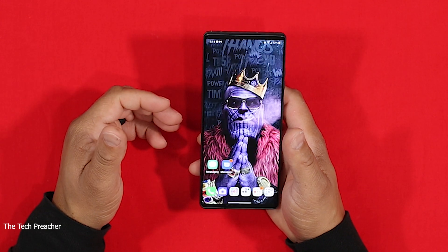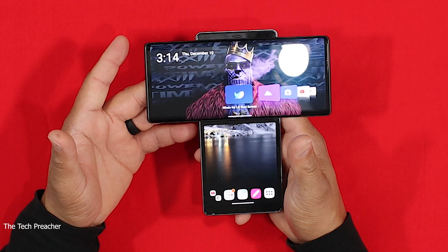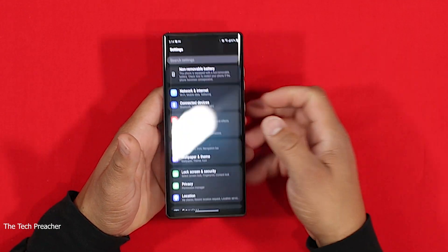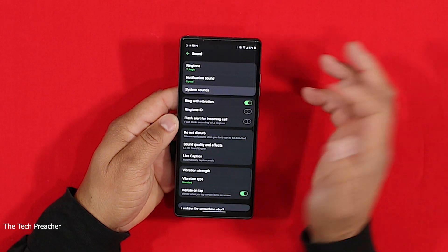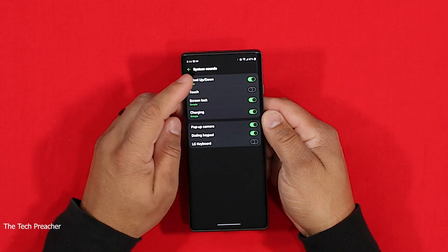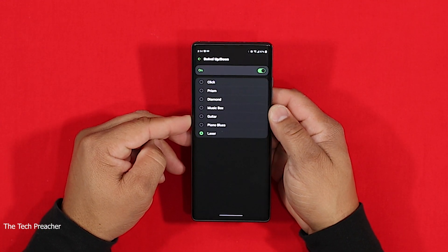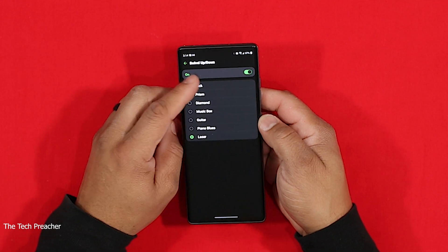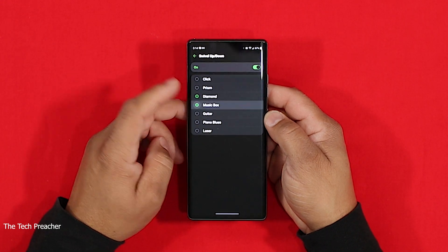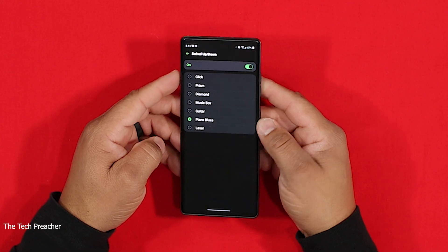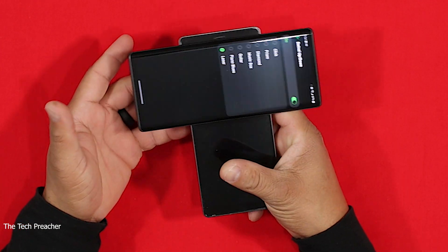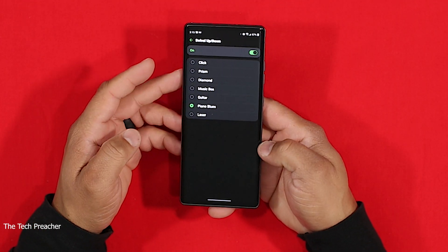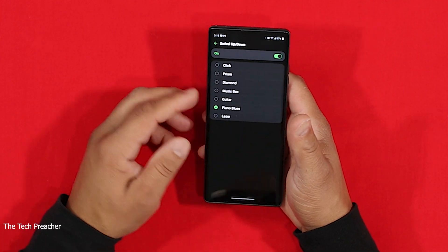The third tip I want to show you guys is that every time you open up the wing part, you hear a nice little animation sound. In order to get that, go to Settings, then Sound, then System Sound, and right there you'll see Swivel Up and Down. I have it set to Laser. You press on that and you have a few options to change the swivel sound: Click, Prism, Diamond, Music Box, Guitar, Piano, Blues, and Laser.